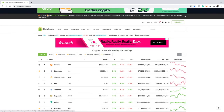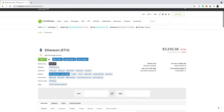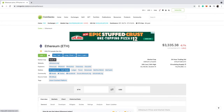Let's click on Ethereum. Once you go to any crypto, you can see the coin, the market cap, and the market cap rank. Ethereum is currently ranked number two by market cap. You can also see the website of that cryptocurrency, which is very important.